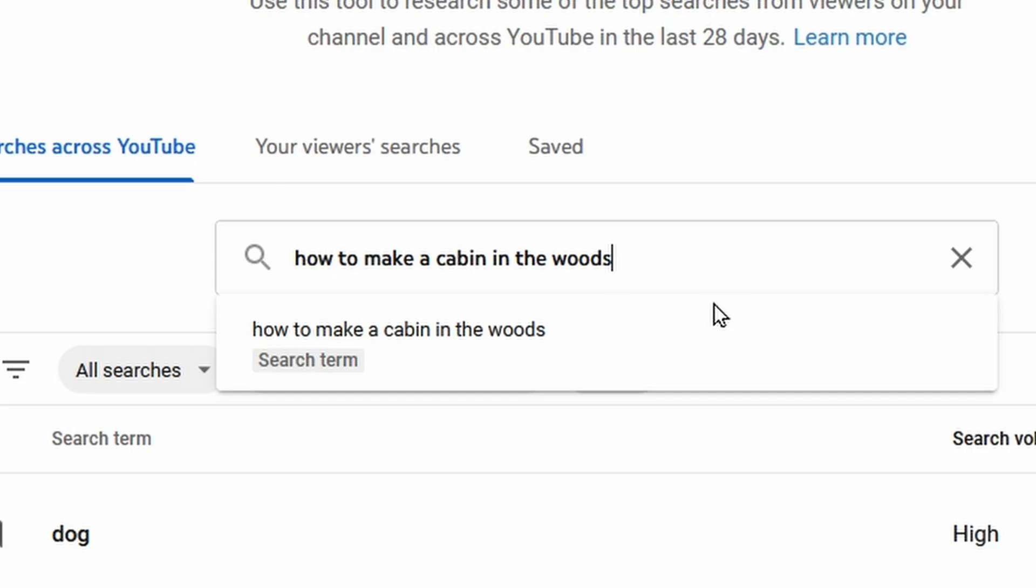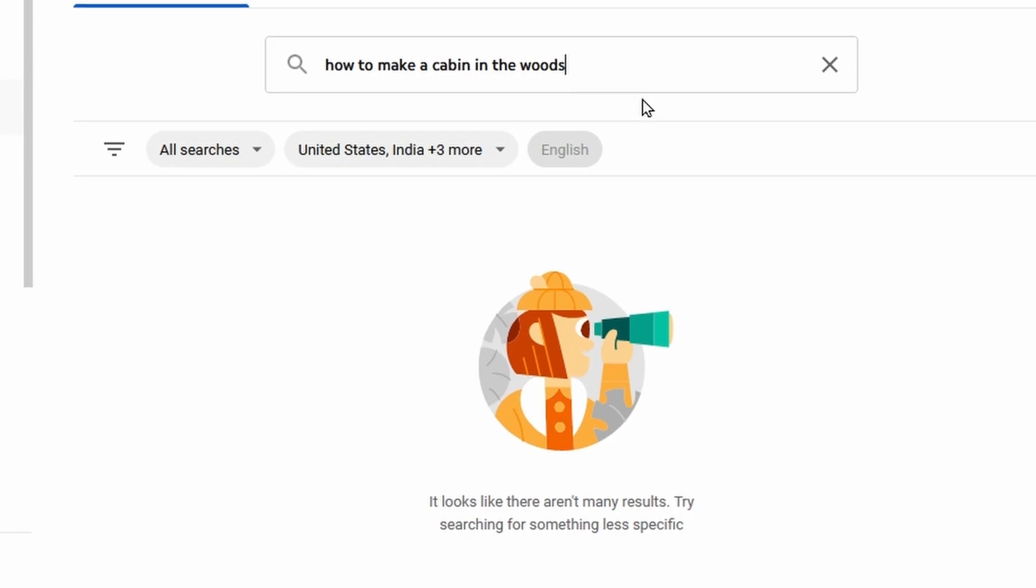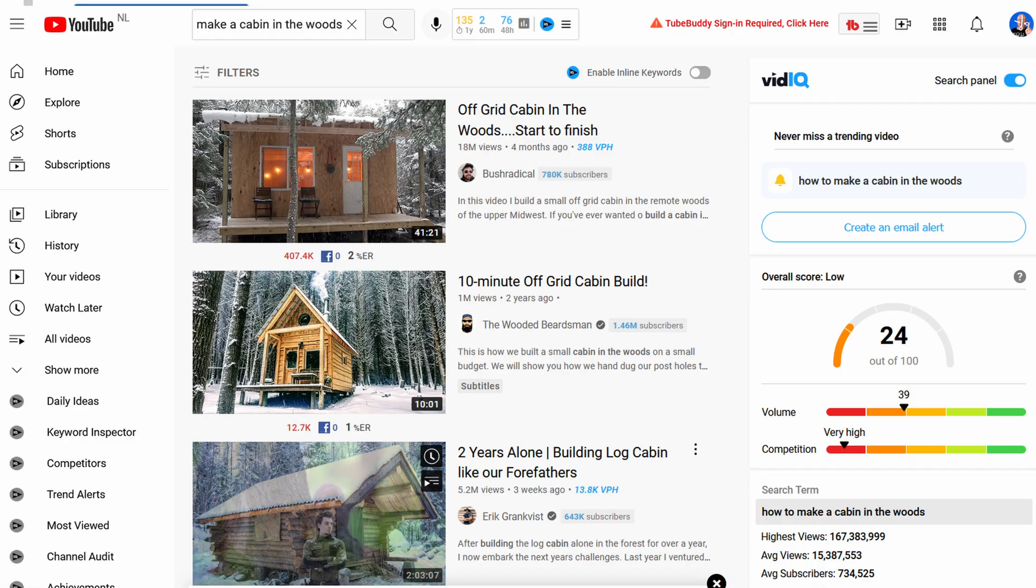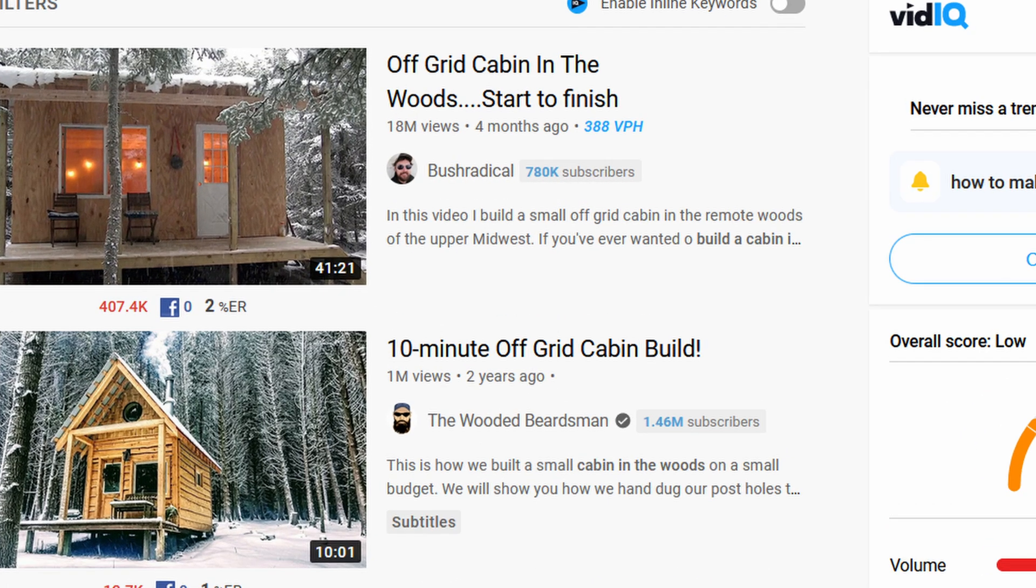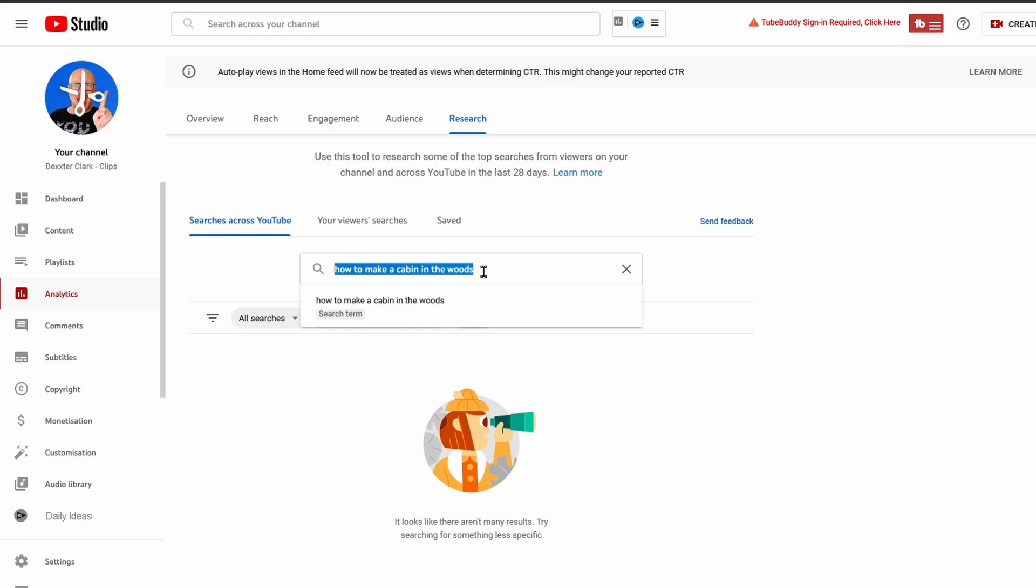But regretfully it doesn't work as good for every search term. For example, when I type in 'how to make a cabin in the woods' it says it has not a lot of search results, but I can guarantee you that a lot of people are searching for this search term. It is maybe not millions a day, but I know for sure that people will search for this.